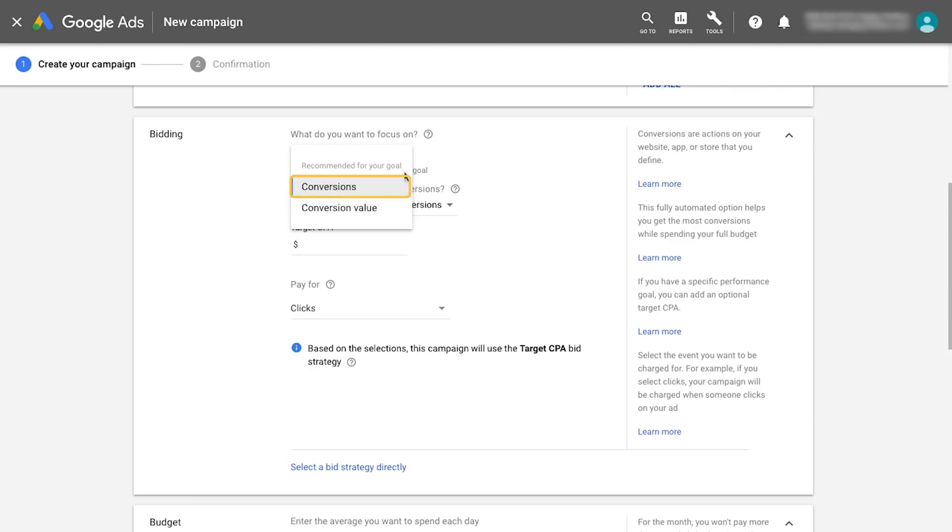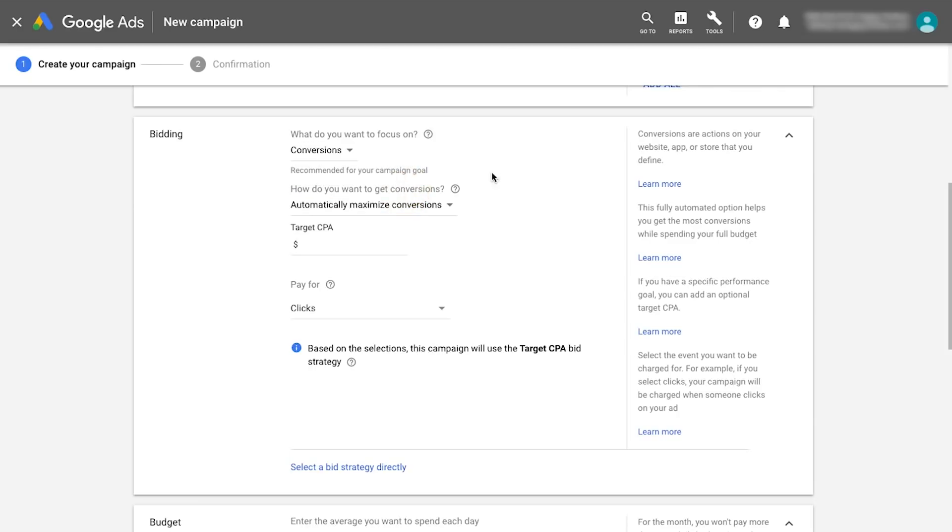Selecting conversions will utilize a target CPA bid strategy. You then have the option to pay every time someone clicks on your ad or every time a conversion occurs.